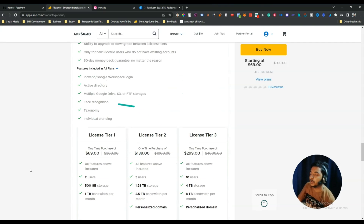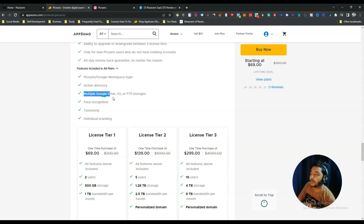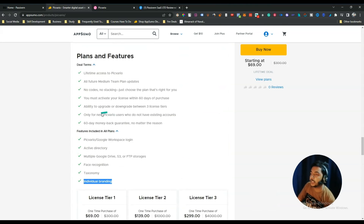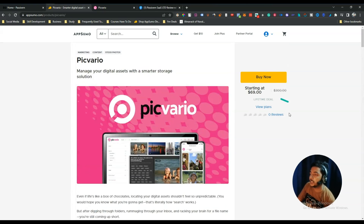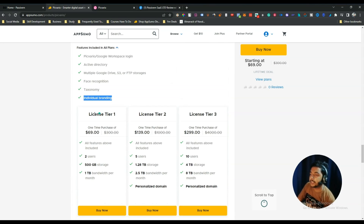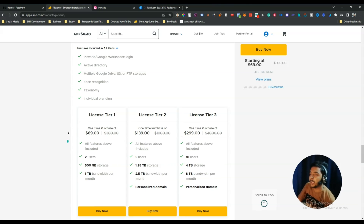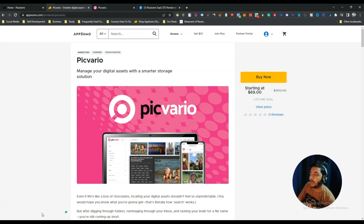With all tiers you will get these features: Peak Vario or Google Workspace login, activity directory, multiple Google Drive, S3 or FTP storage, face recognition, taxonomy, and individual branding. As of recording this video it just launched today, so there are no reviews yet. If you want further reviews, go to the description. You can also get at least a 10% discount on all pricing — I'll give the discount link in the description of this video.